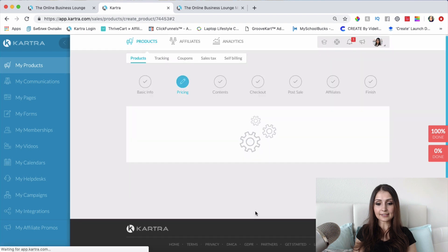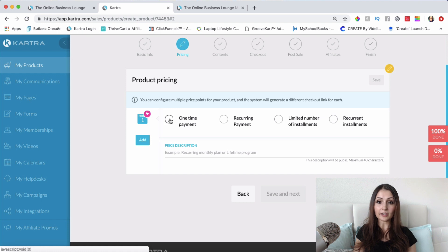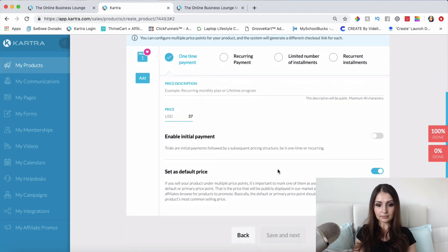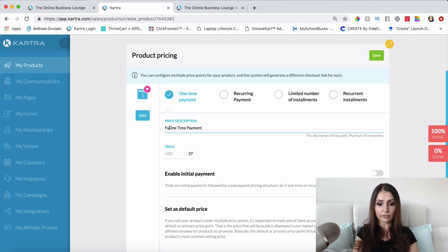Click Save and Next. Now, what kind of price point do I want and how many price points? For this specific course I just want one price point — a one-time payment of $37. If you want an initial payment like a $7 trial for seven days, you can click that option and enable it. I'm done with the payment setup and I'll add the price description: 'Full Access for One-Time Payment,' then click Save.